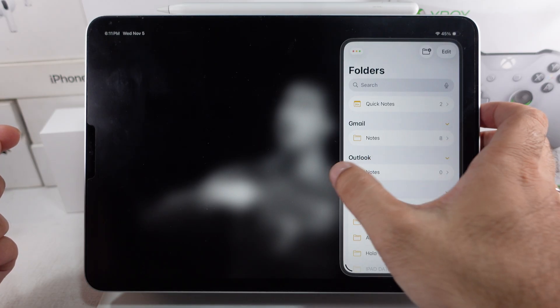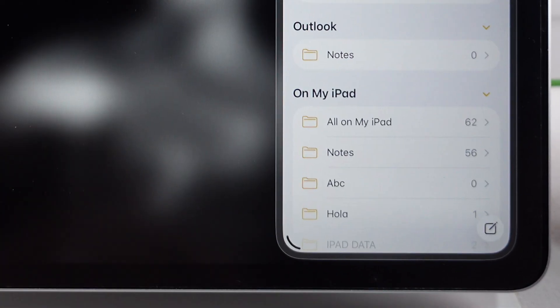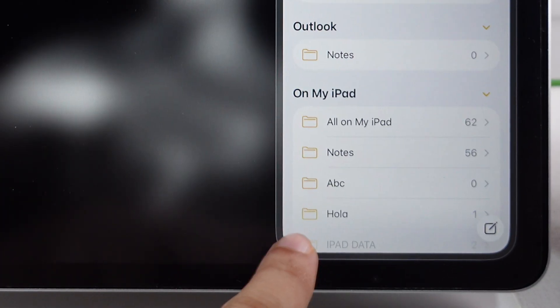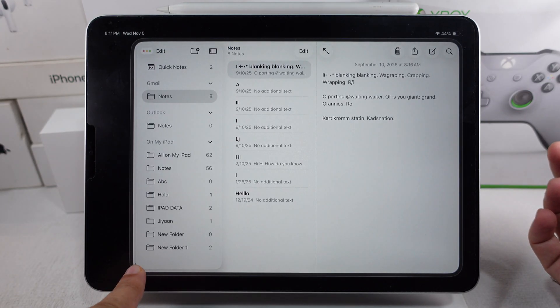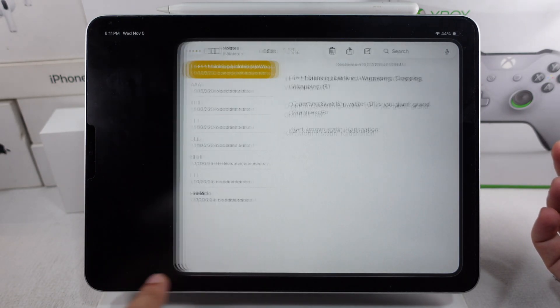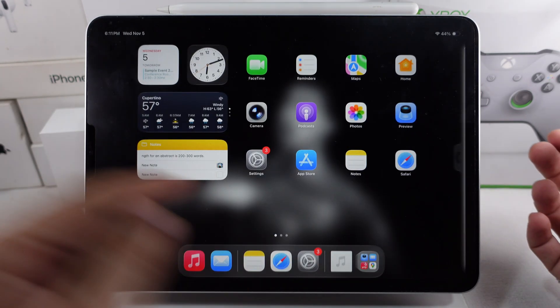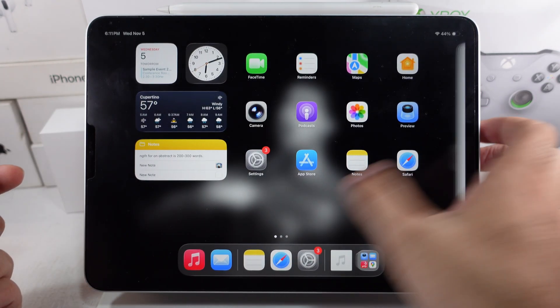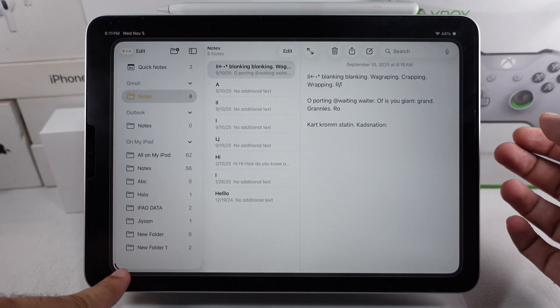To resize this window, swipe up from the bottom corner. Slide the app over to adjust its size. You can make it full screen or swipe it away completely to hide it from the screen.